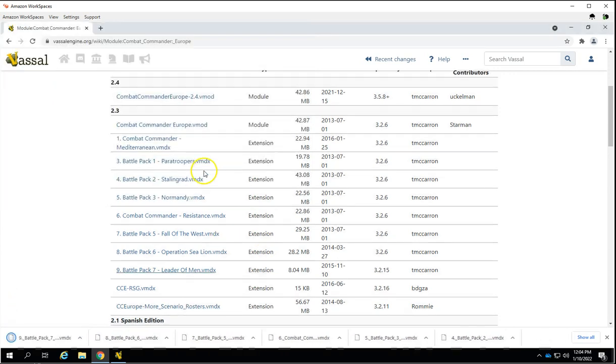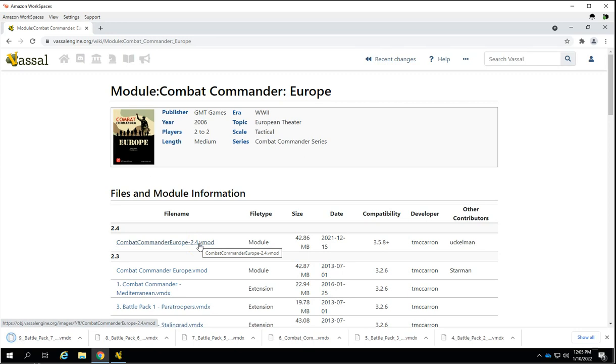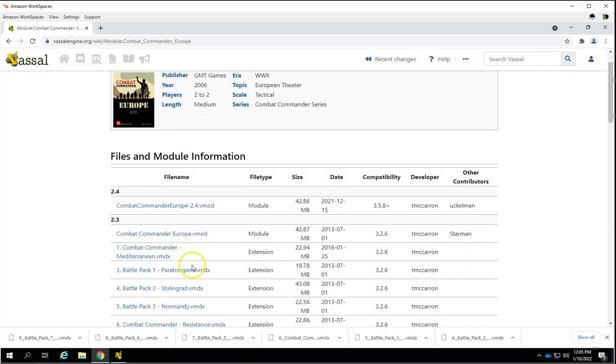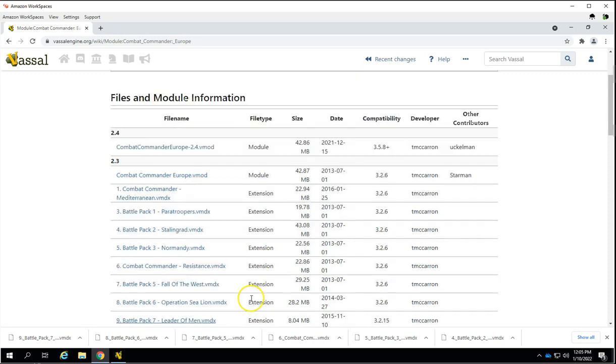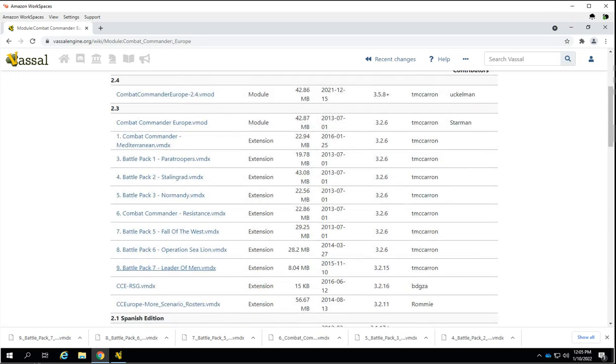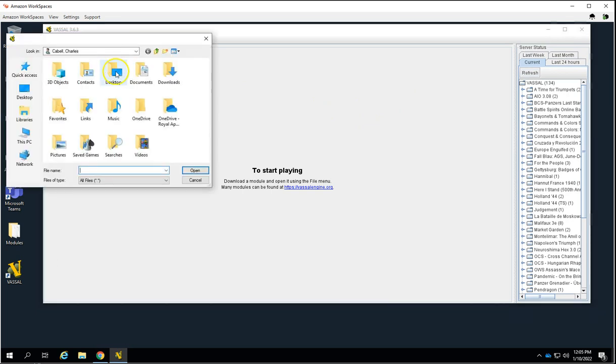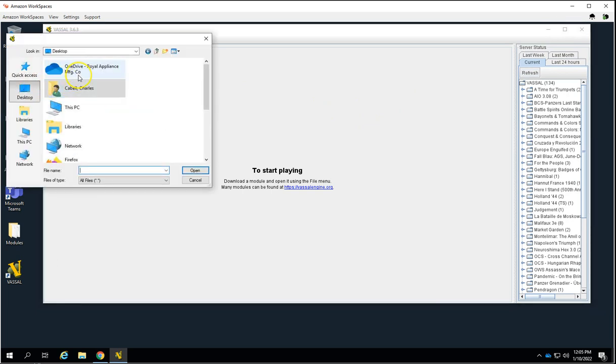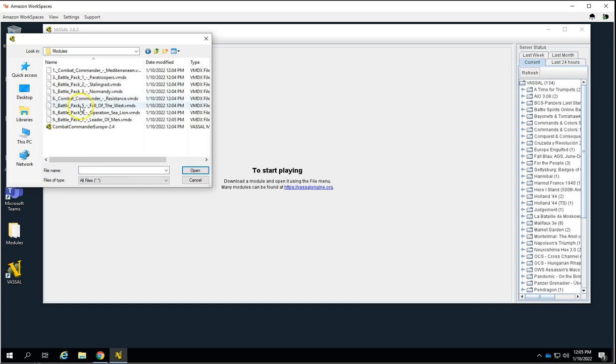So VMOD is the actual module for the game, and these VMDX are extensions, you can see by the labels here, of the game to add additional features and things like that. So the first thing we'll do is we'll open up the module, and we're going to open up this one.